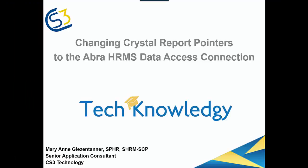My name is Mary Ann Giesentanner. I'm a Senior Application Consultant with CS3 Technology. Today I'd like to talk about changing your crystal report pointers to the ABRA HRMS Data Access Connection.